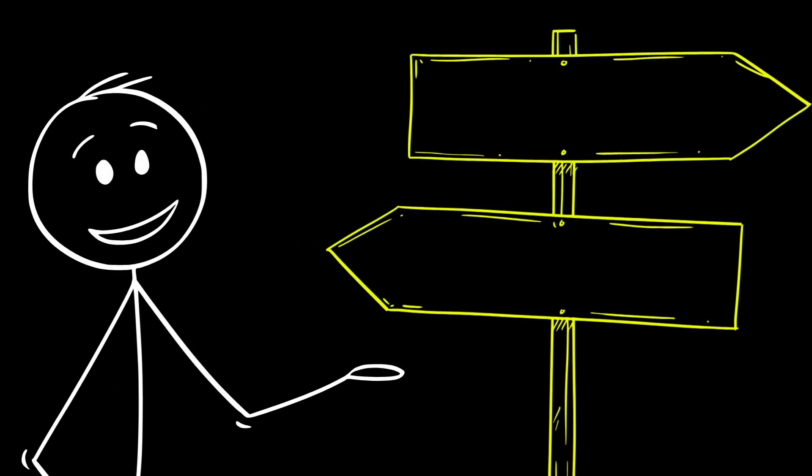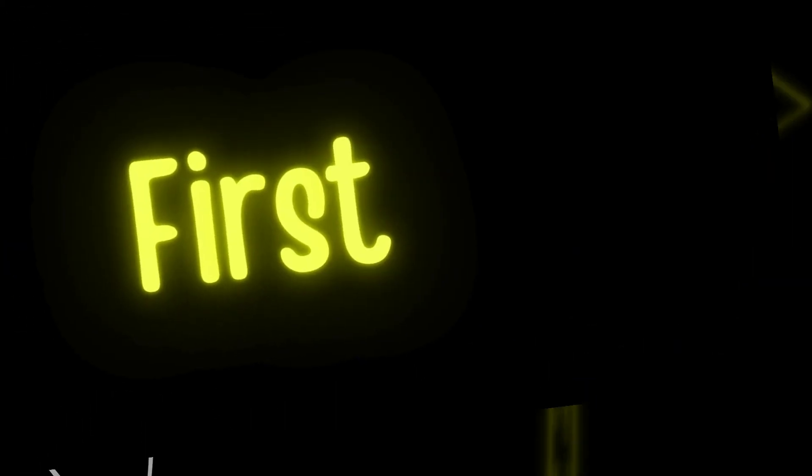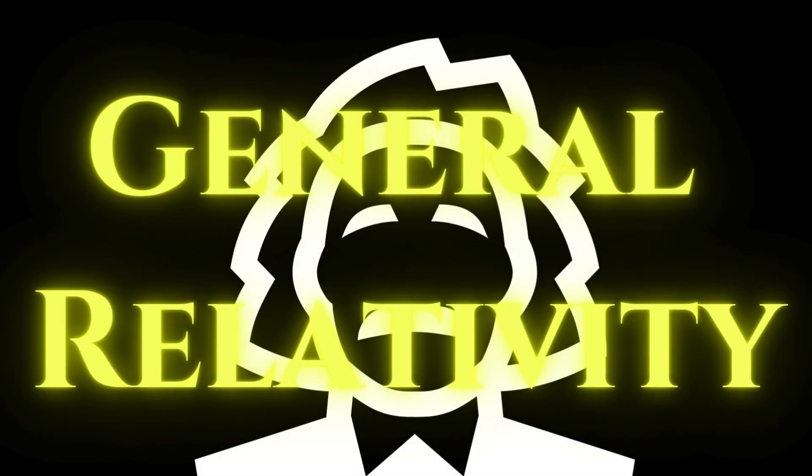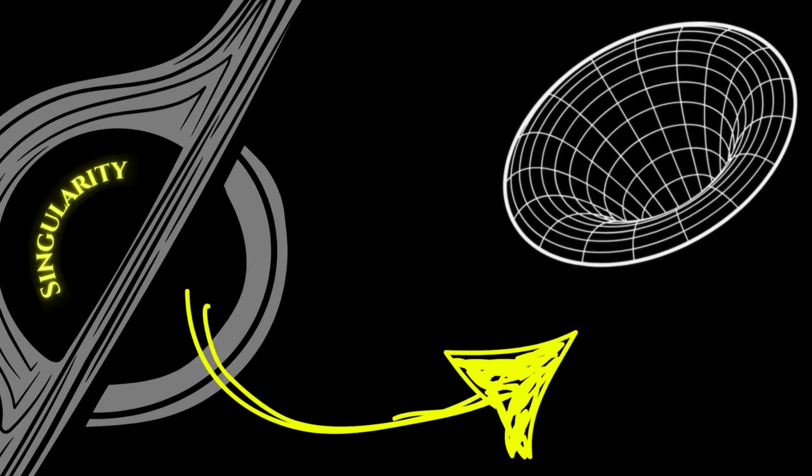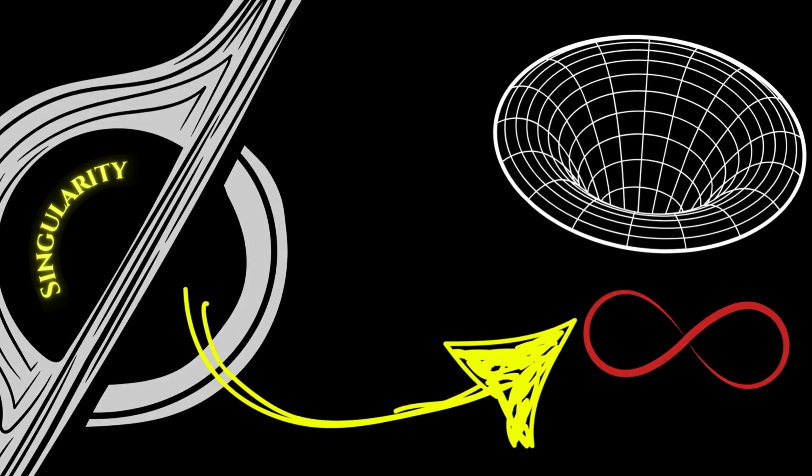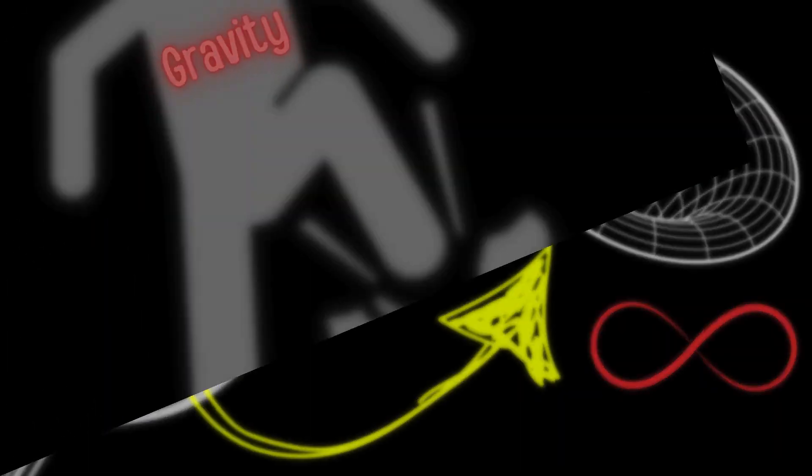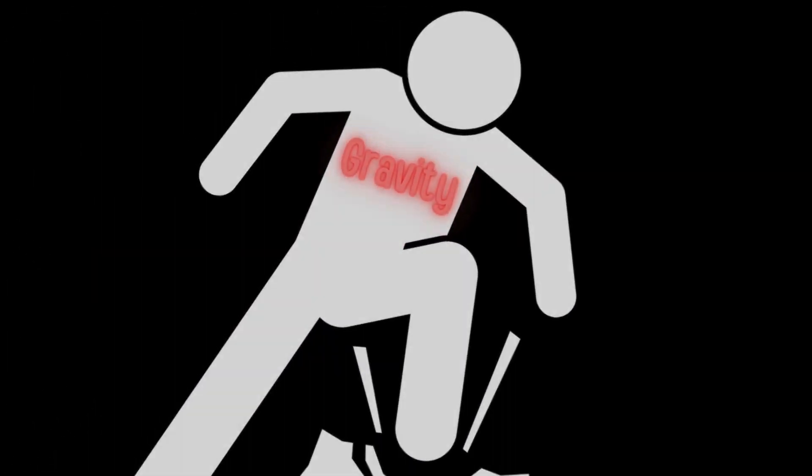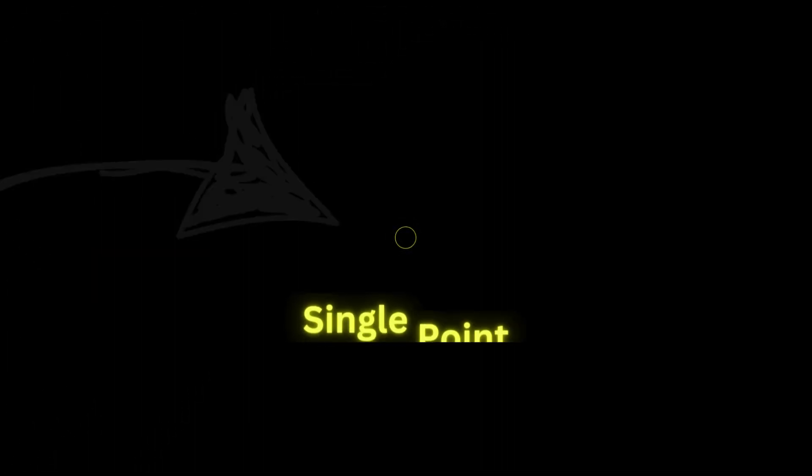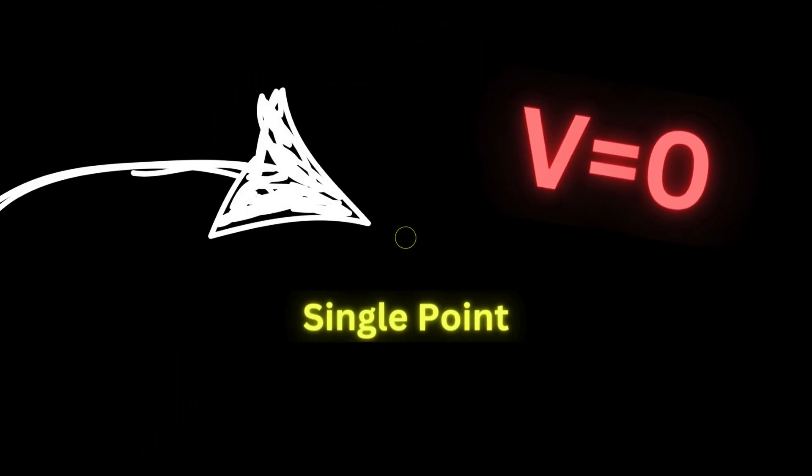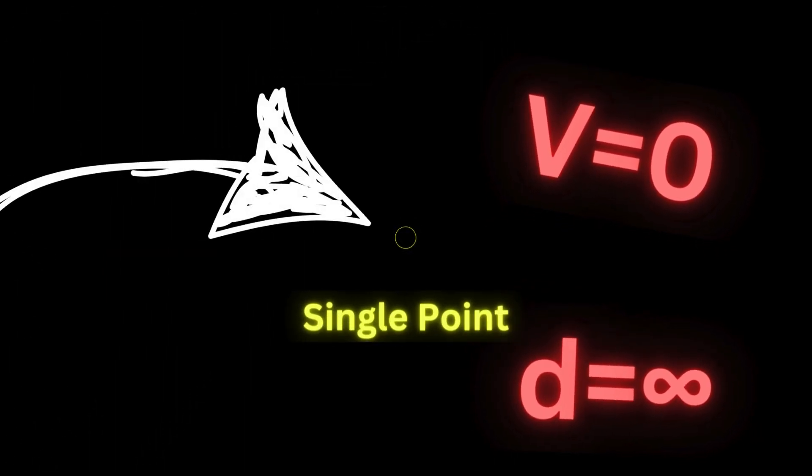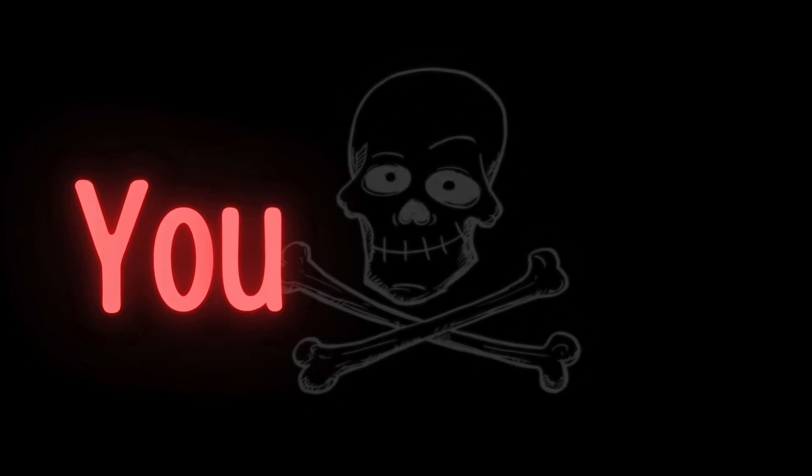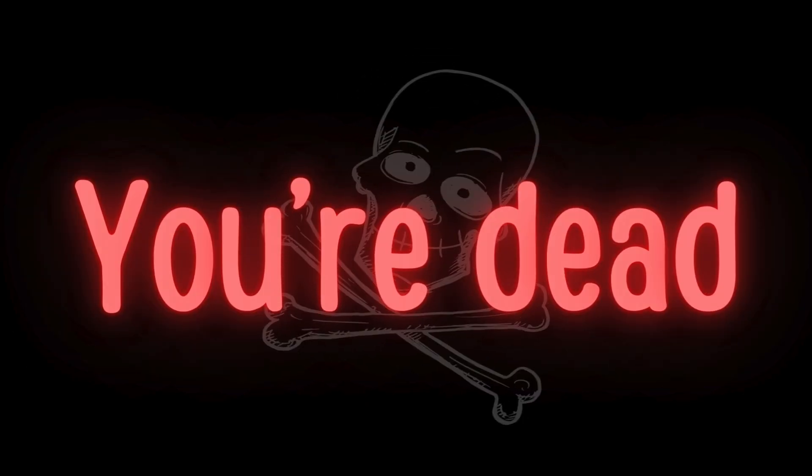We would have two case scenarios here. The first one is according to general relativity that says that close to the singularity, the space-time curvature becomes infinite. Meaning, gravity will crush you to a single point of zero volume and infinite density. So in fancy terms, you're dead.